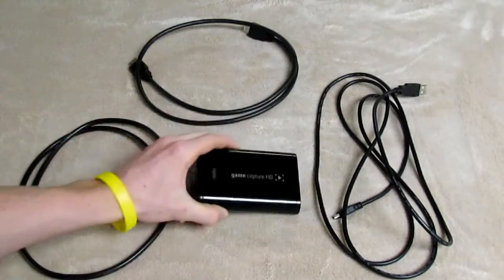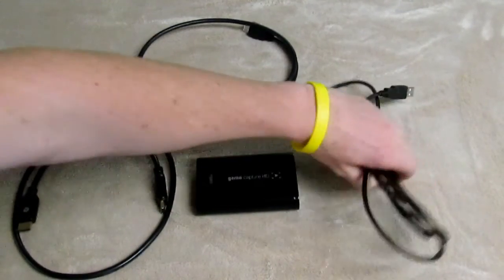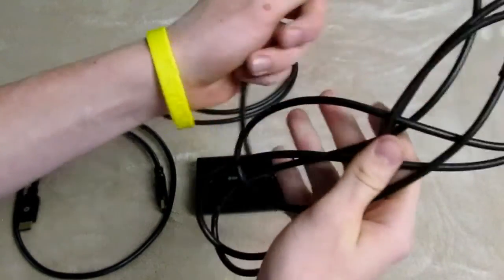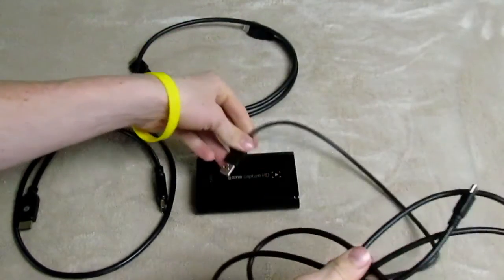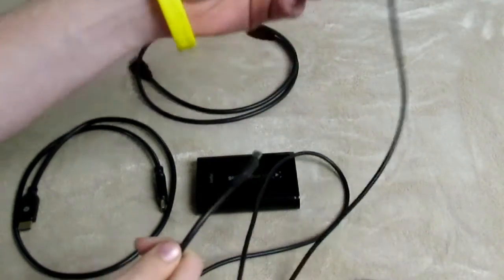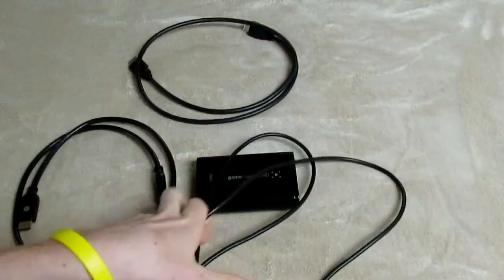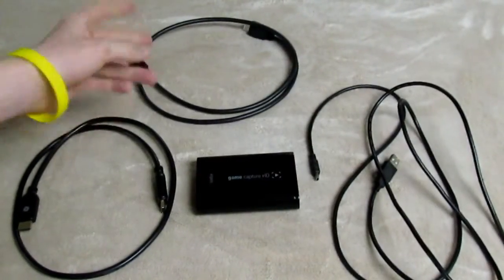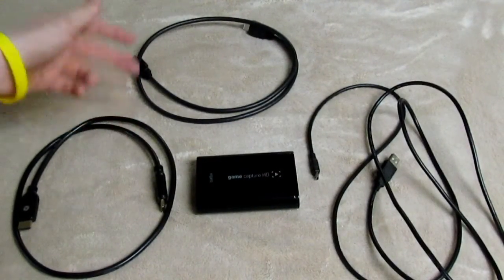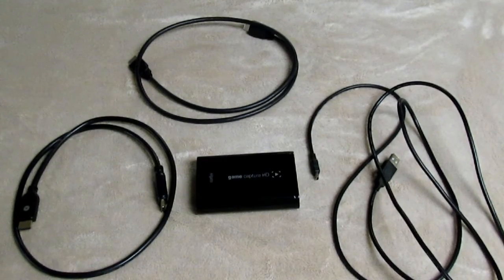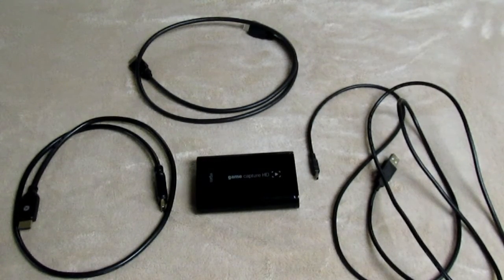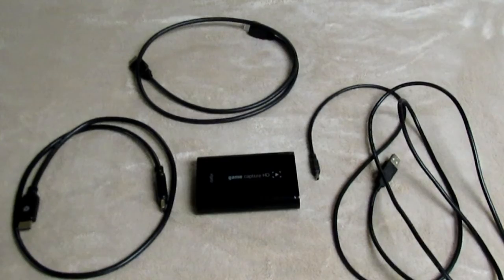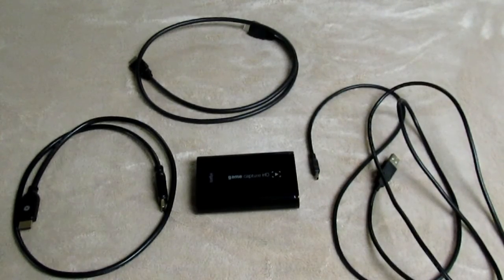Okay, and then you're going to need the cord that goes from the Elgato, plugs into the Elgato and goes to your computer. That's it. And then you're also going to need two HDMI cables. And also you're probably going to need a monitor and a PC. So yeah, let's go ahead and get to the setting up part.